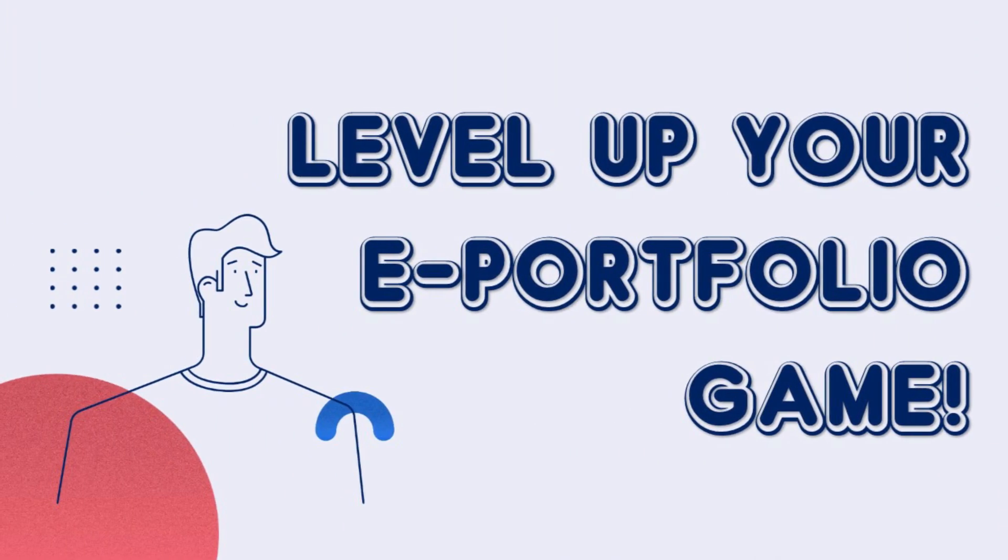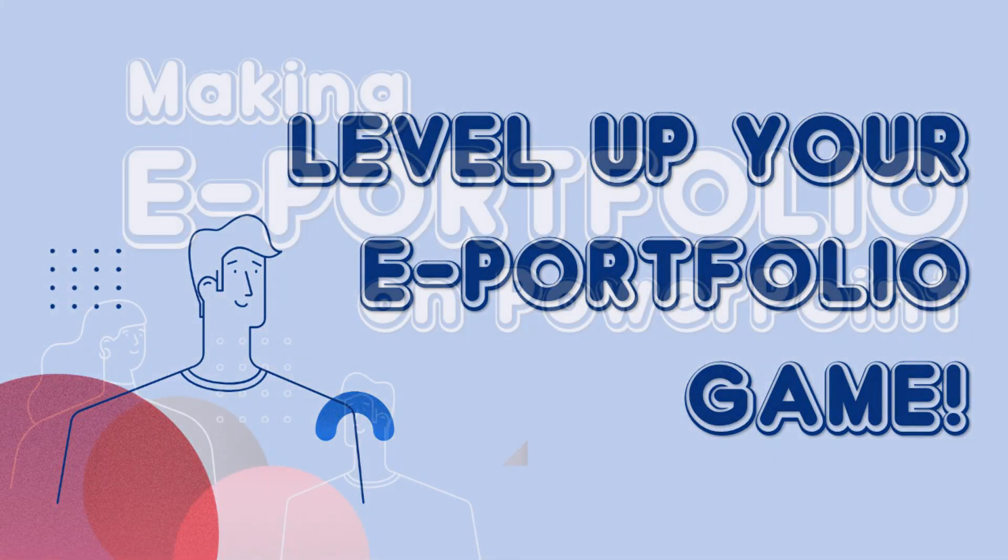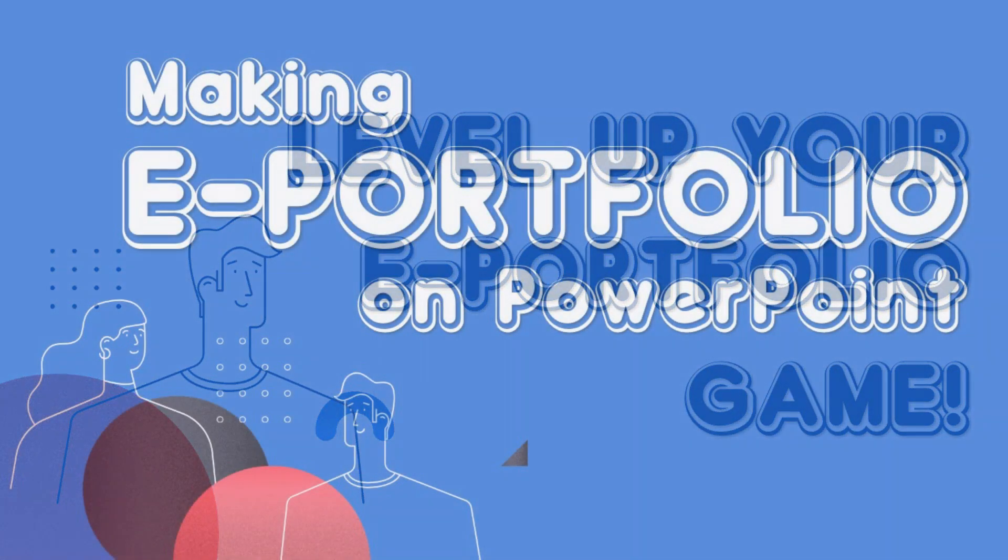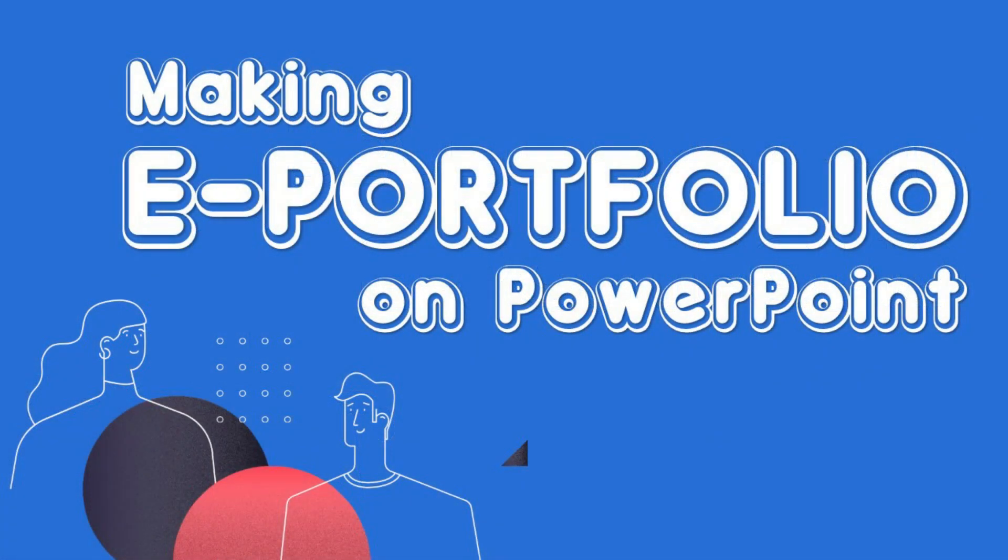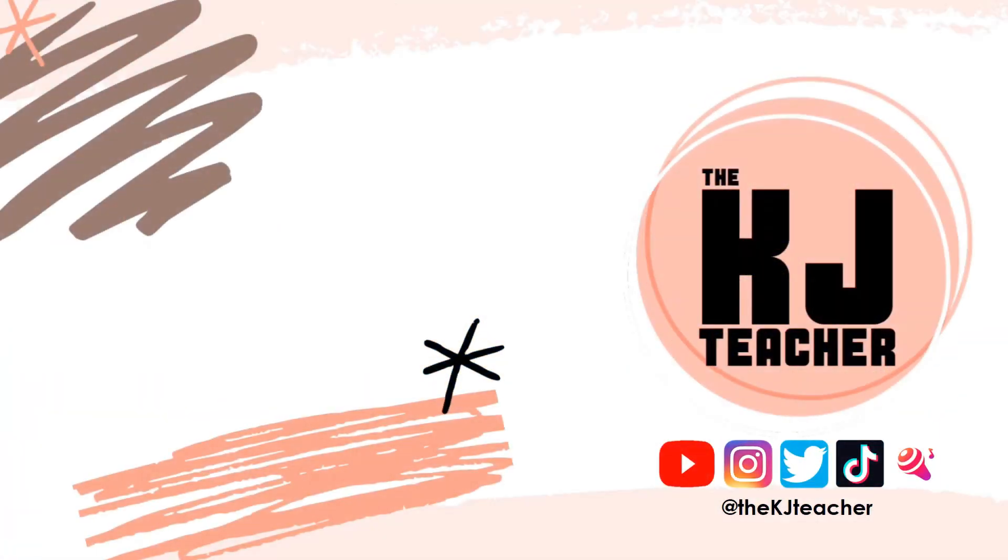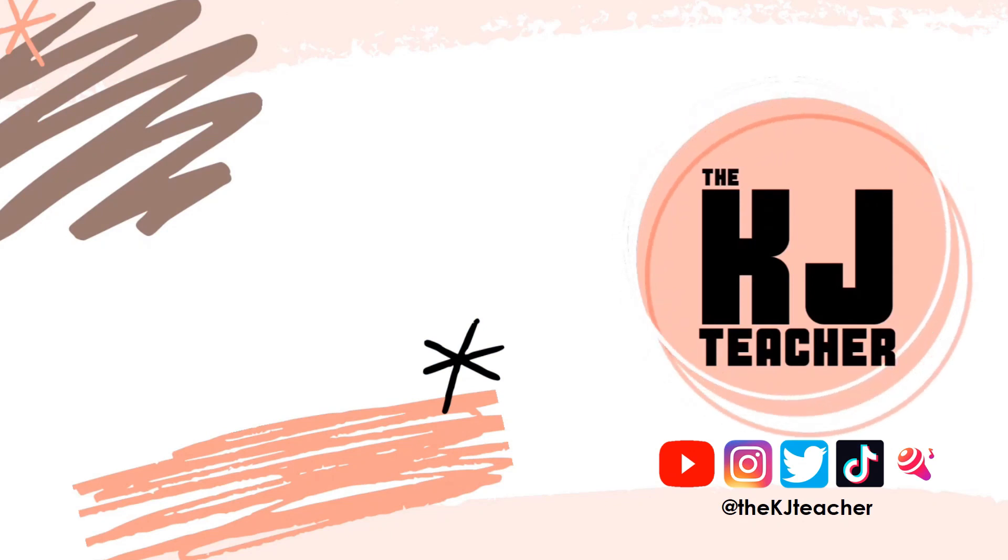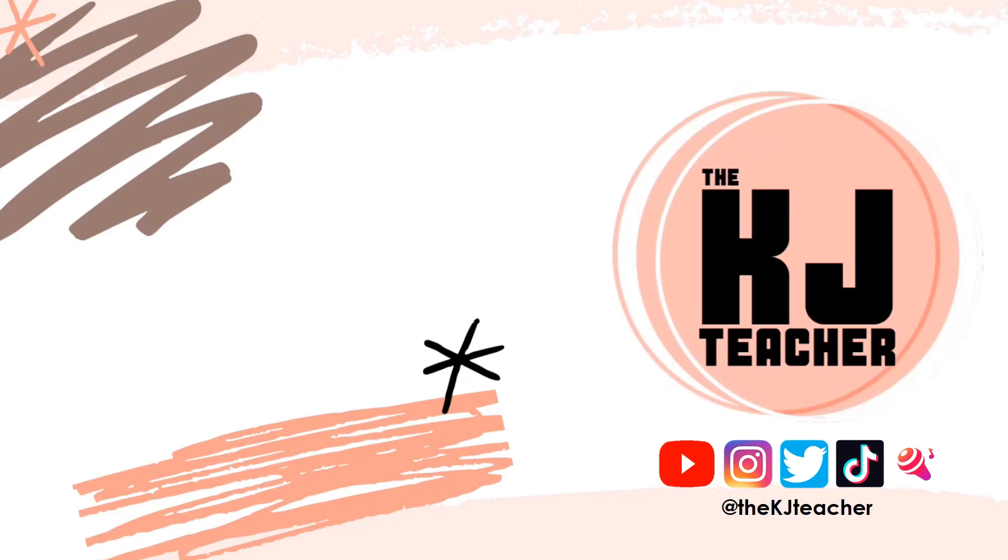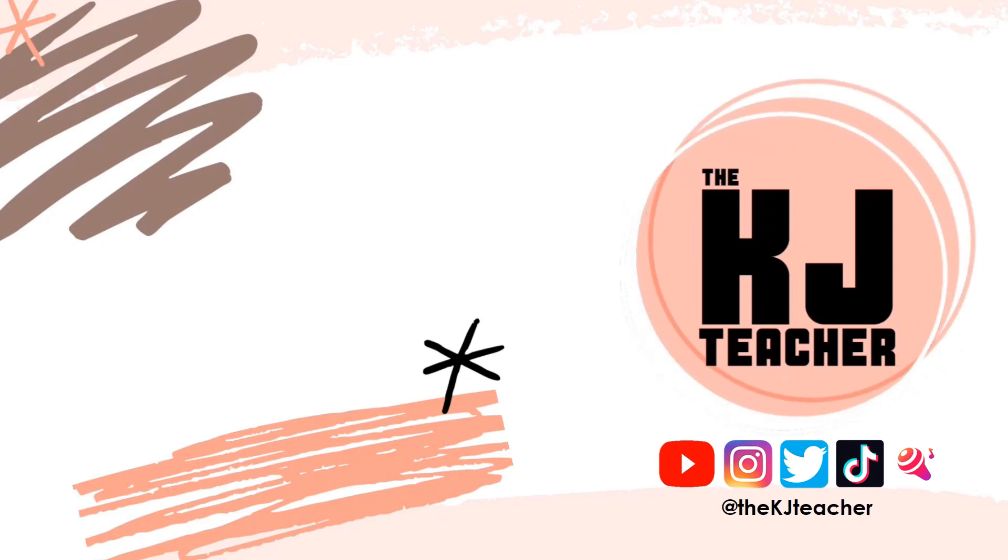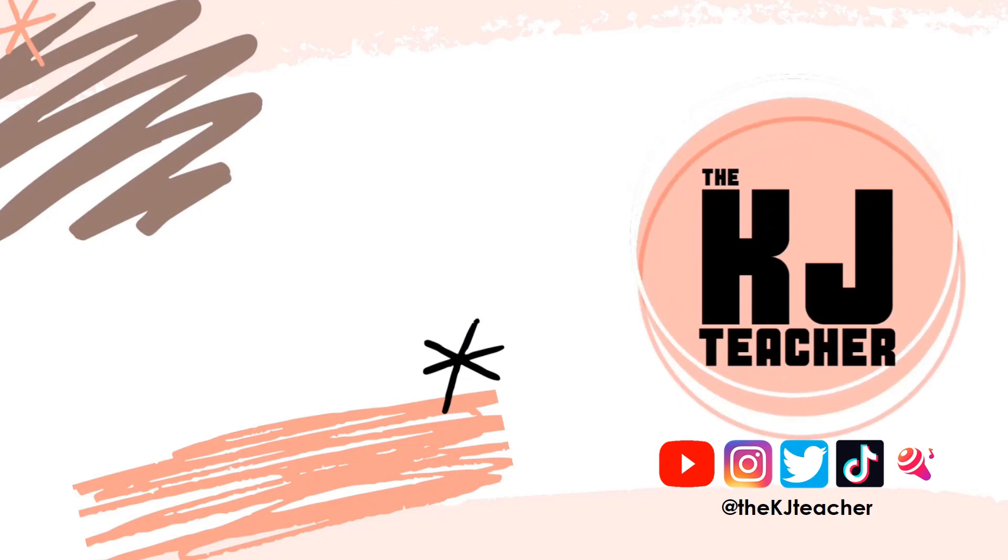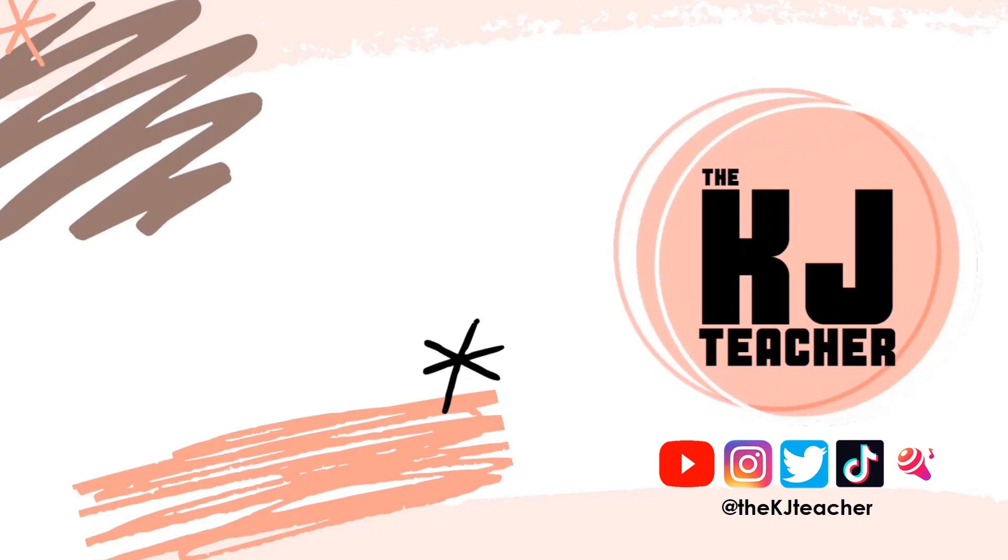I hope that this helped you to level up your portfolio game. Please let me know if it did by leaving a comment down below. I hope you enjoy making your improved ePortfolio and I wish you the best of luck as you aim for that elusive outstanding mark. This is Teacher KJ and I'll see you guys next time here at the KJ Teacher Channel.